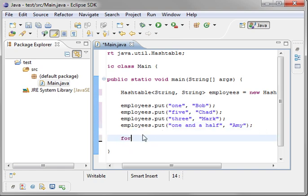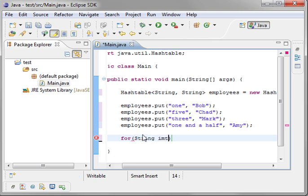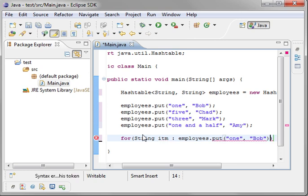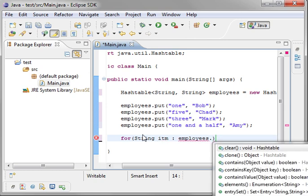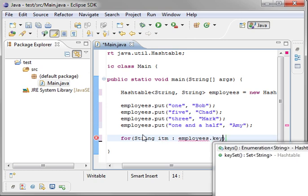And then we will say we want to print these out. So we're going to say for each string, we'll call it item, in employees keyset.